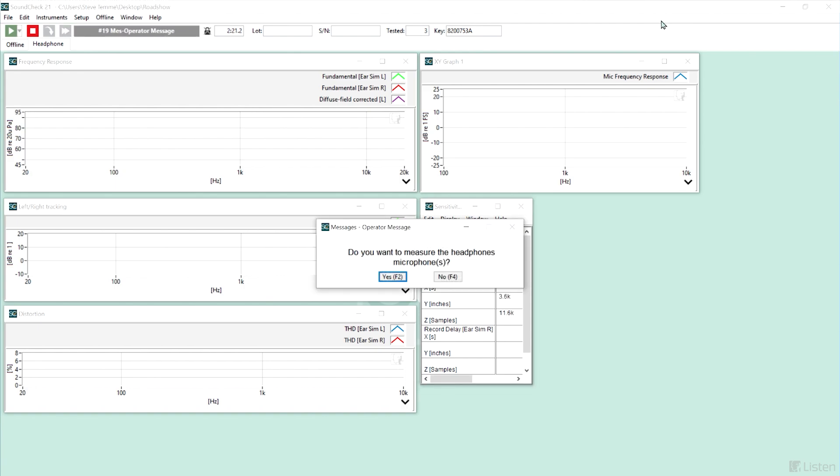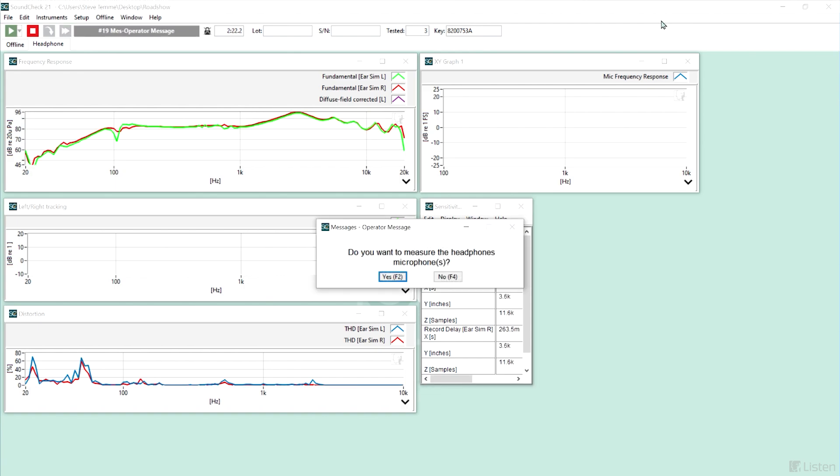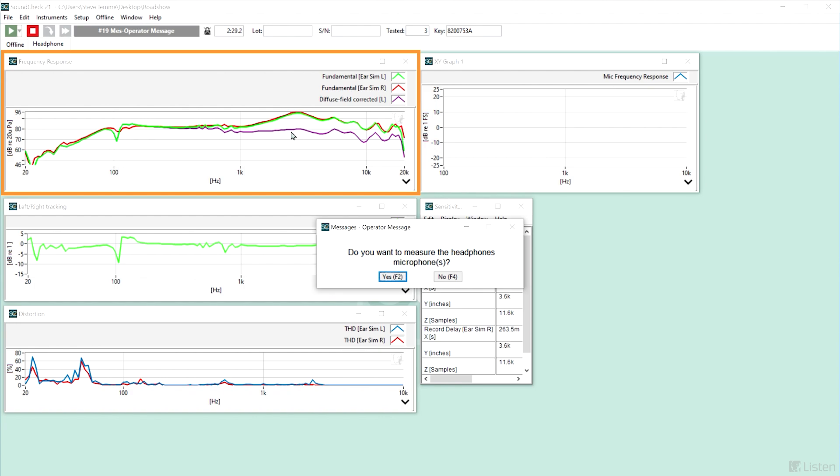We're using a step sine and 1/2 octave frequency resolution from 20 hertz to 20 kilohertz, and we'll see the frequency response as well as the diffuse field corrected response, which takes into account the ear simulator's response on HATS.